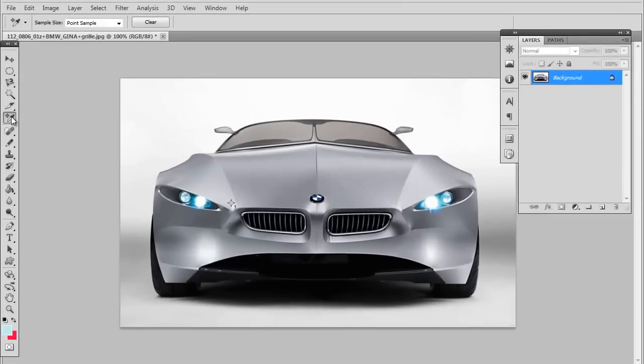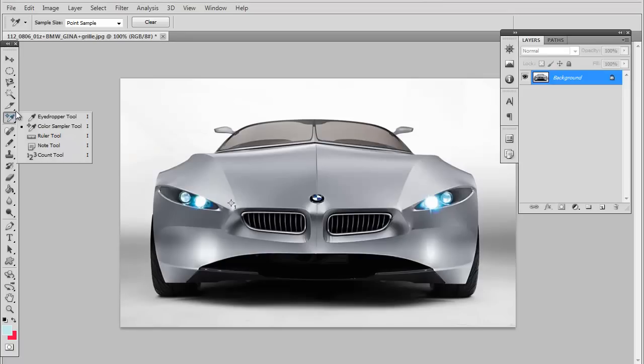Looking over the basic Photoshop tools, today we're going to look at the ruler tool, the note tool, and the count tool.